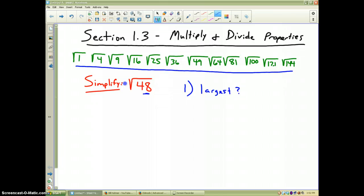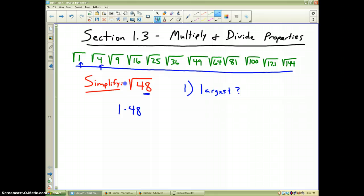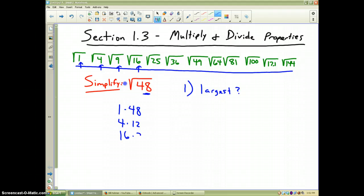Let's think about this. Starting with 1: 1 obviously goes into 48 because 1 times 48 is 48. 4 goes into 48 — 4 times 12. 9 does not. 16 does — 16 times 3 is 48. 25 does not. 36 does not. And we're done because the next one is 49, which is larger than 48.